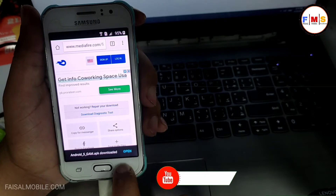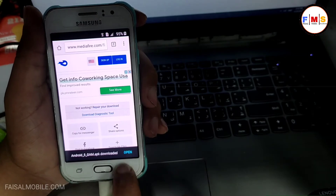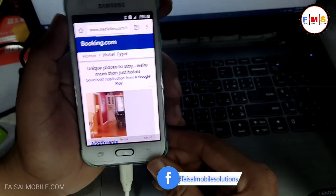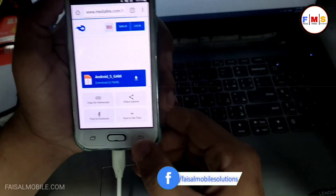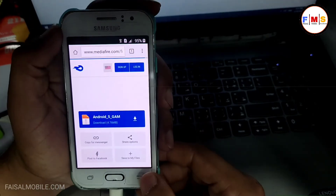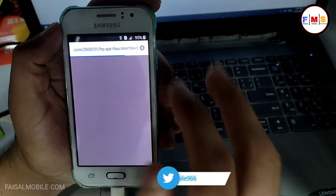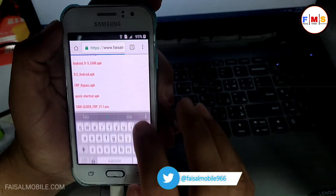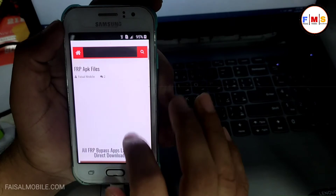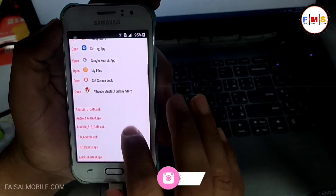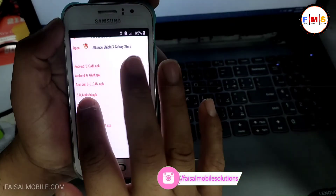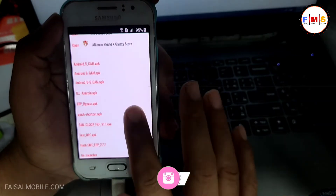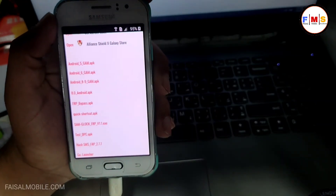As you can see, Android 5 is already downloaded. So we just need to go back to the website. Now we need to download one more file, which is FRP Bypass APK, so just click on it to download it.